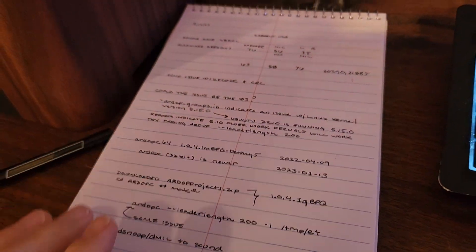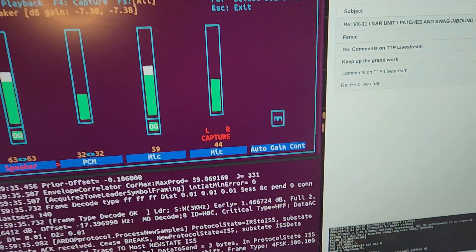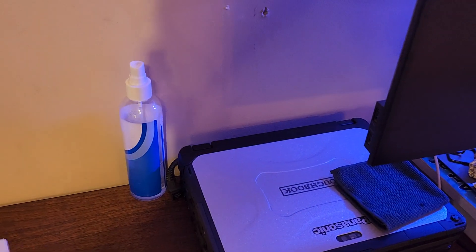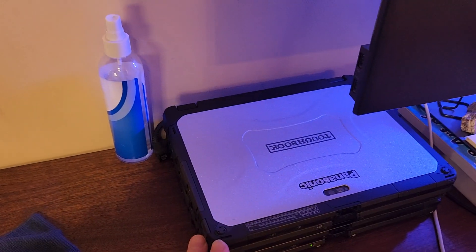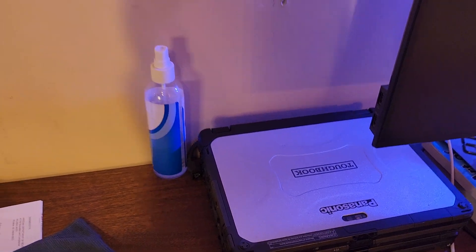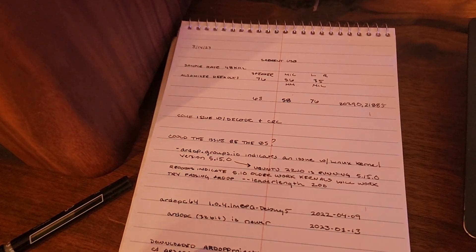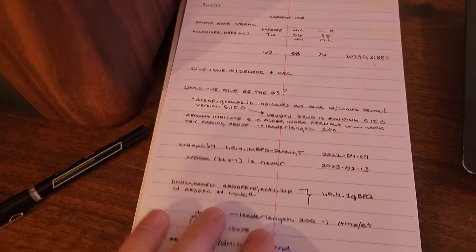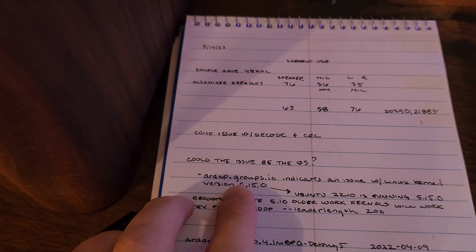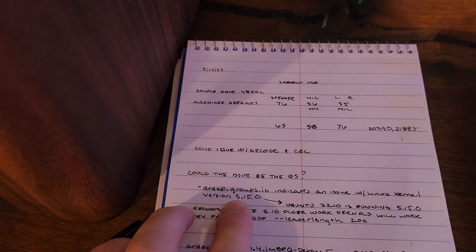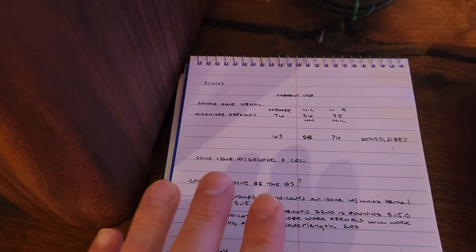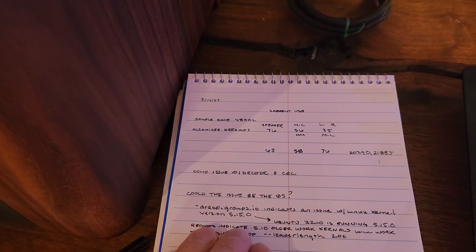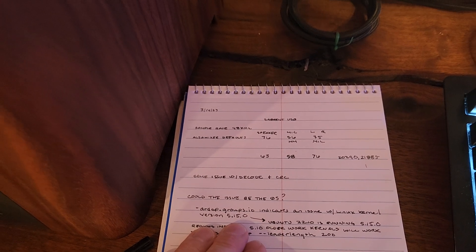So I have settled on Ubuntu 22.10 mostly because I need it for the touch experience on my CF20 Toughbooks and with that it actually brought a version of the Linux kernel, again nerd stuff here, and I'm running version 5.15 and there is a known issue here with RDoP.